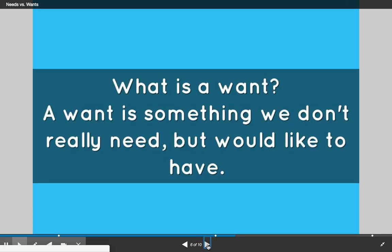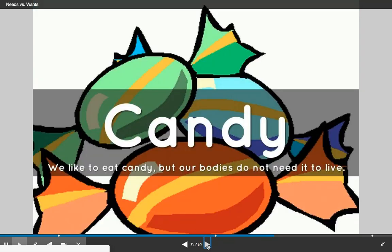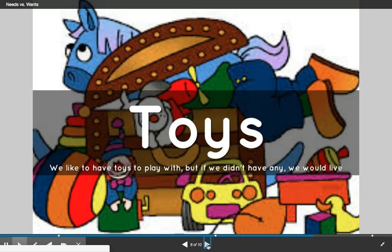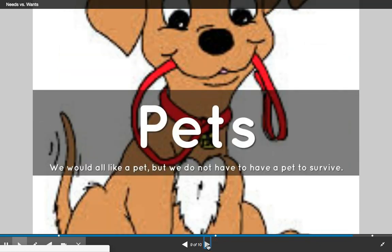What is a want? A want is something we don't really need, but we would like to have. So candy — we love to eat candy, but our bodies do not need it to live. Toys — we like to have toys to play with, but if we didn't have any, we would still live. And pets — we would all like a pet, but we do not have to have a pet to survive.